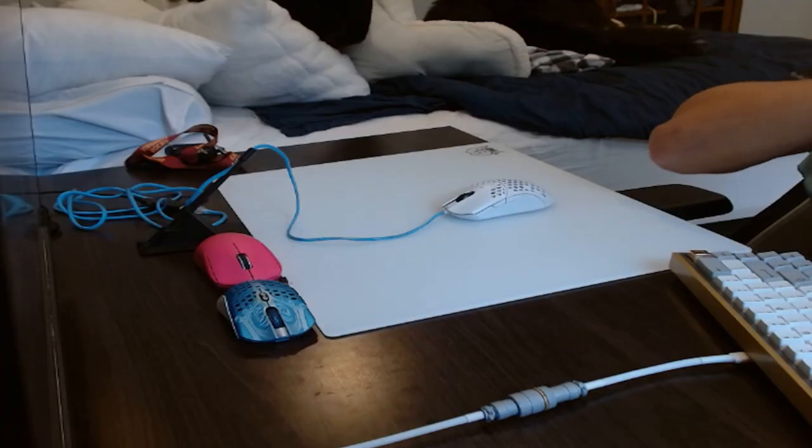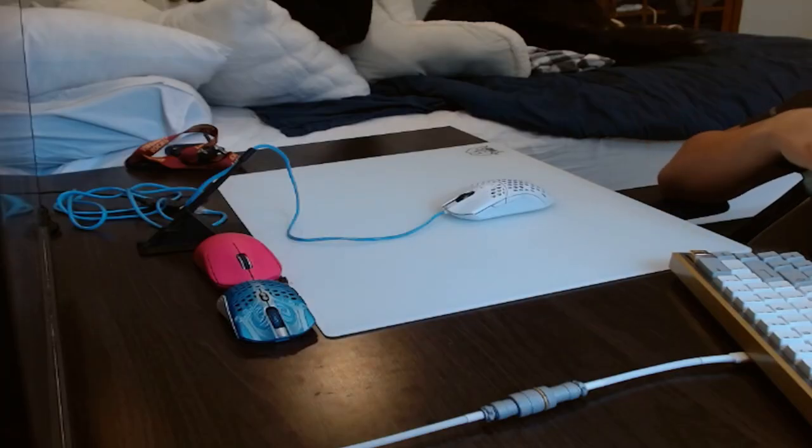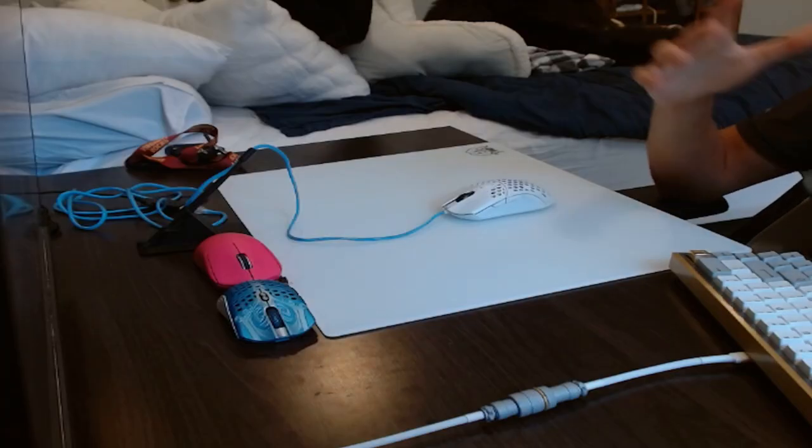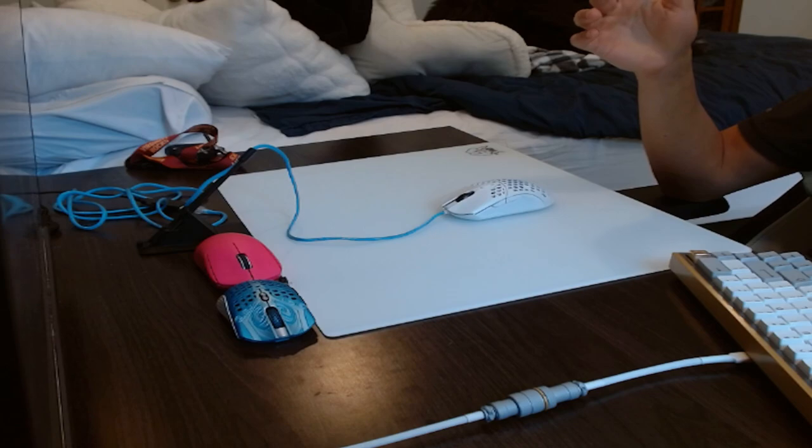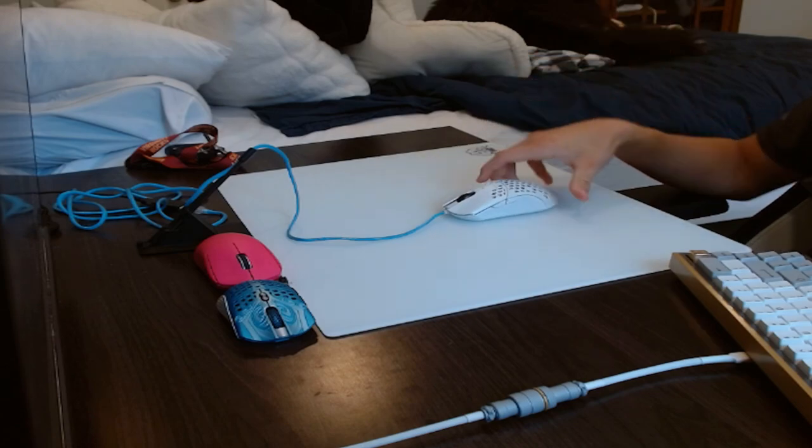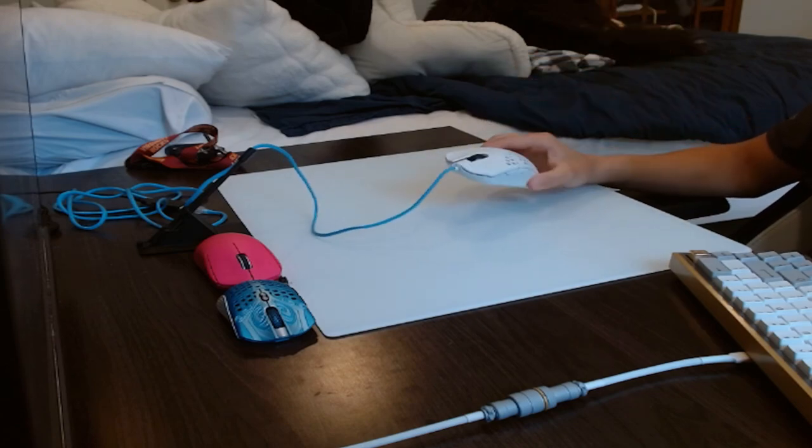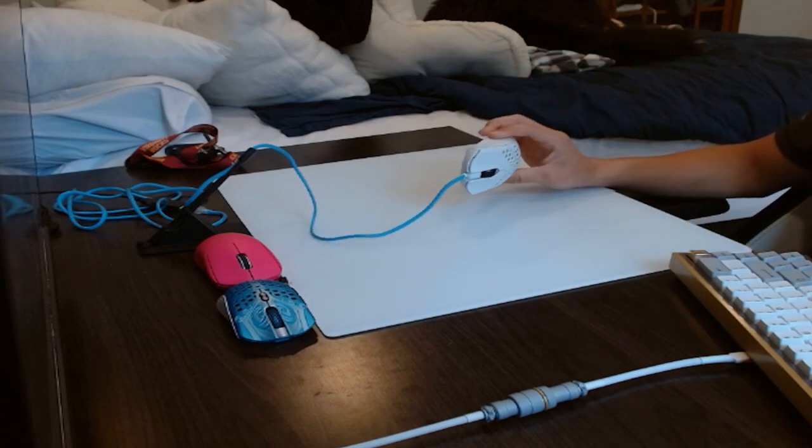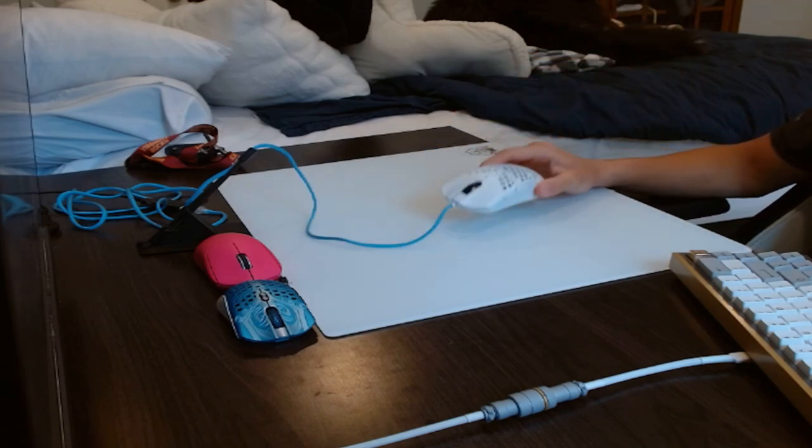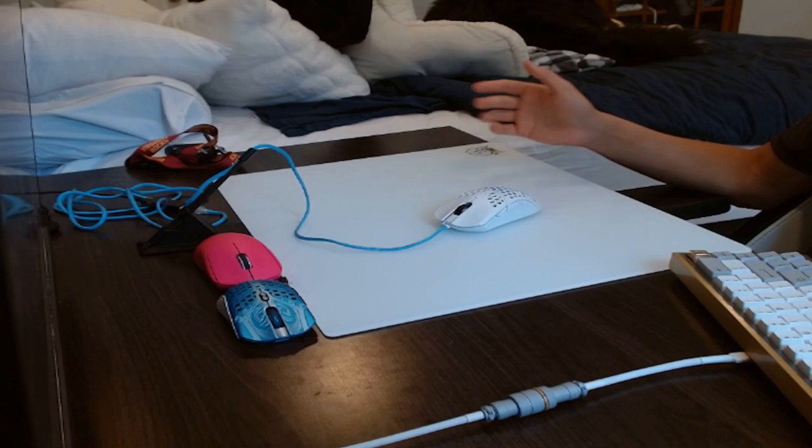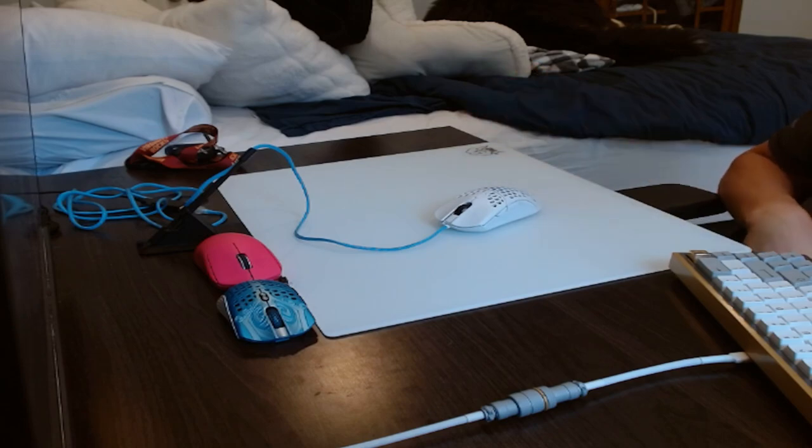I hope you guys enjoyed that little intro. Just some gameplay with the Finalmouse Ultralight Pro, which is one of the older versions of the Finalmouse. Let's get into the review.